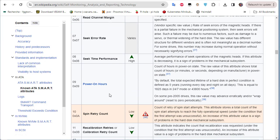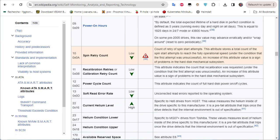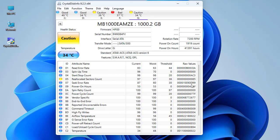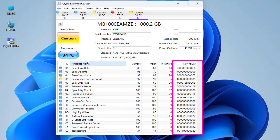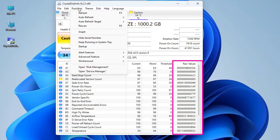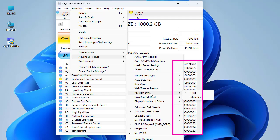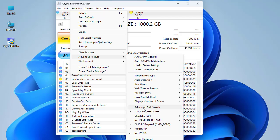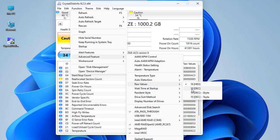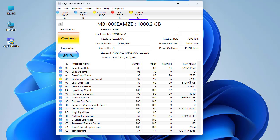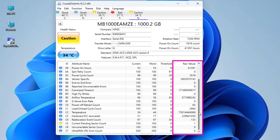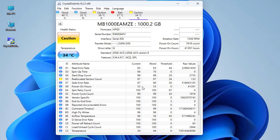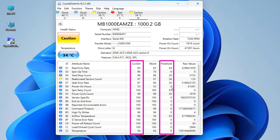You can see all the attribute names listed in the program. You can also convert the raw values from hexadecimal to decimal. Go to the Function menu, then Advanced Features, and look for Raw Values. Select the decimal notation option and you can now see the values in decimal format.